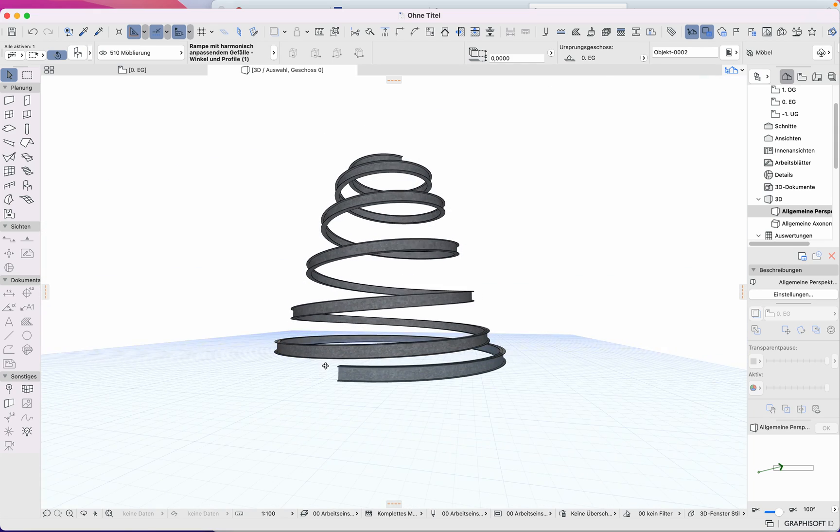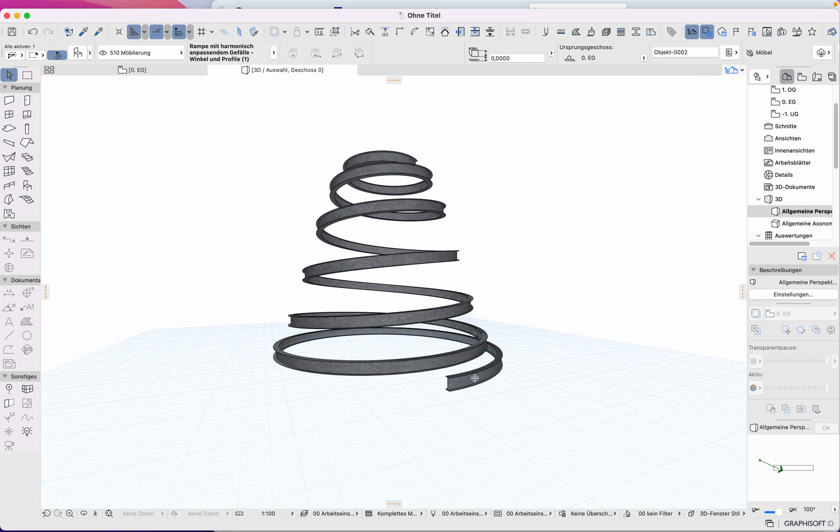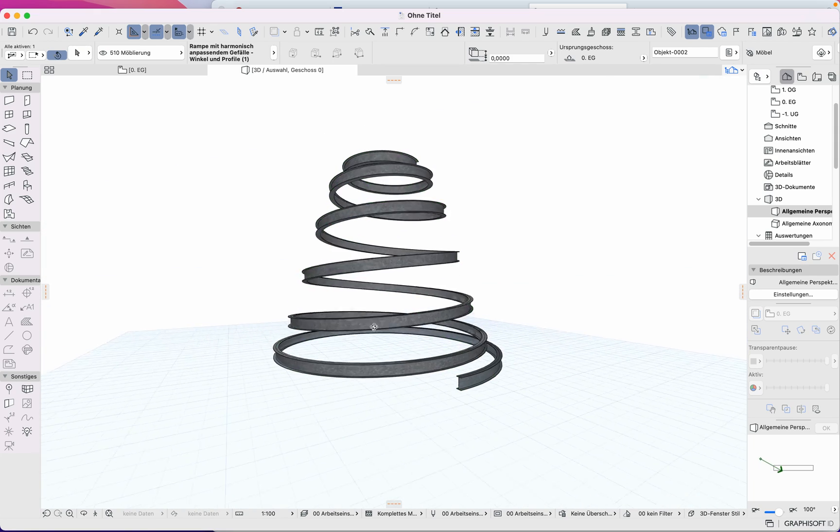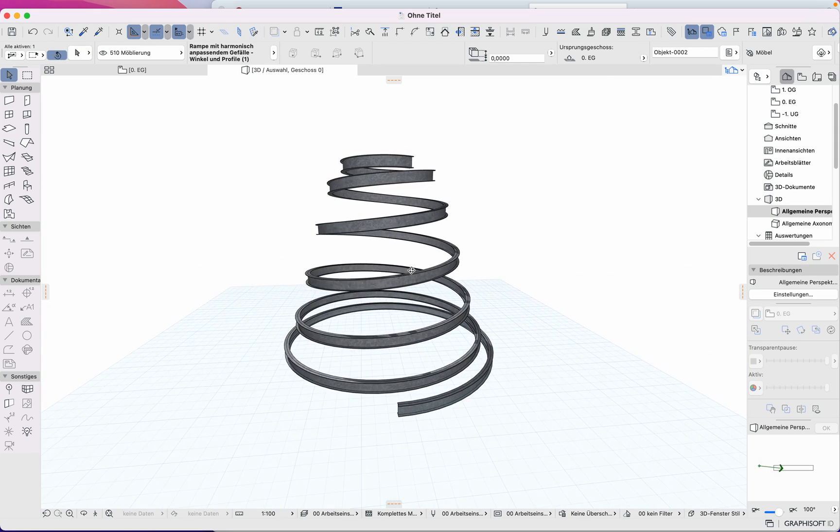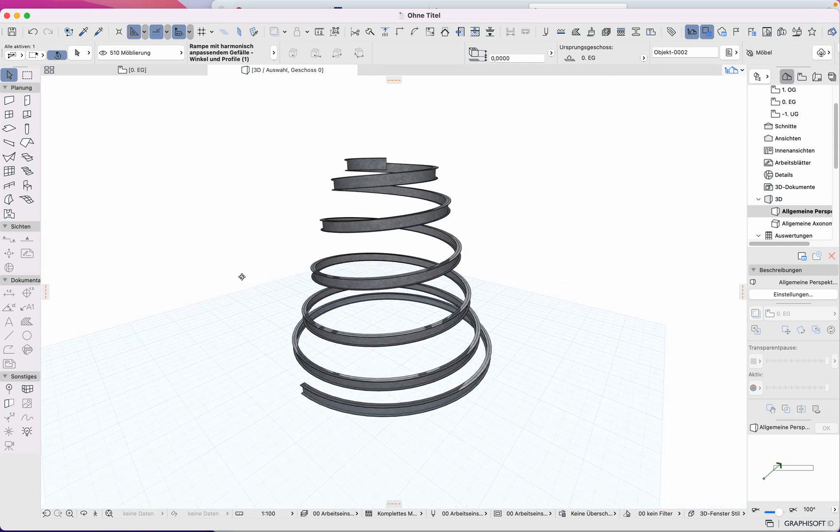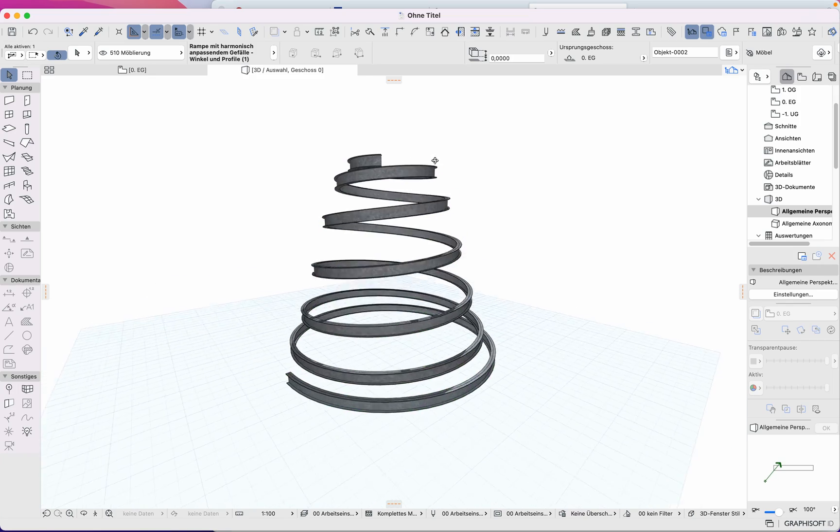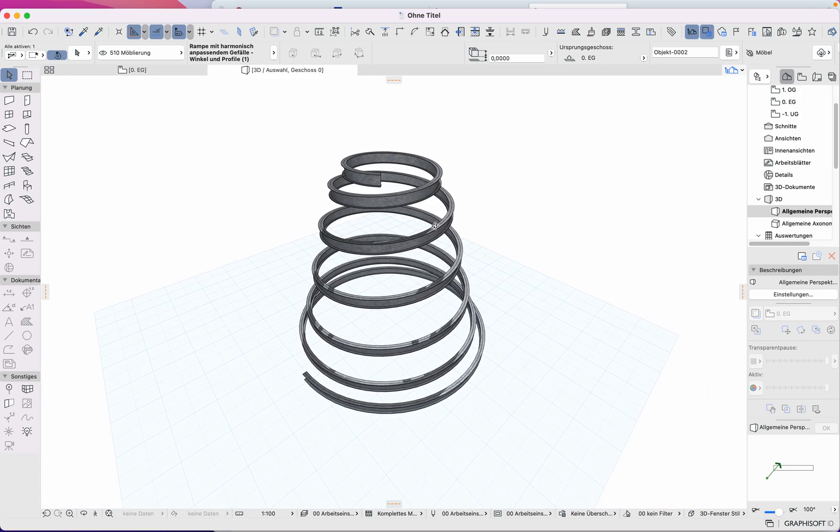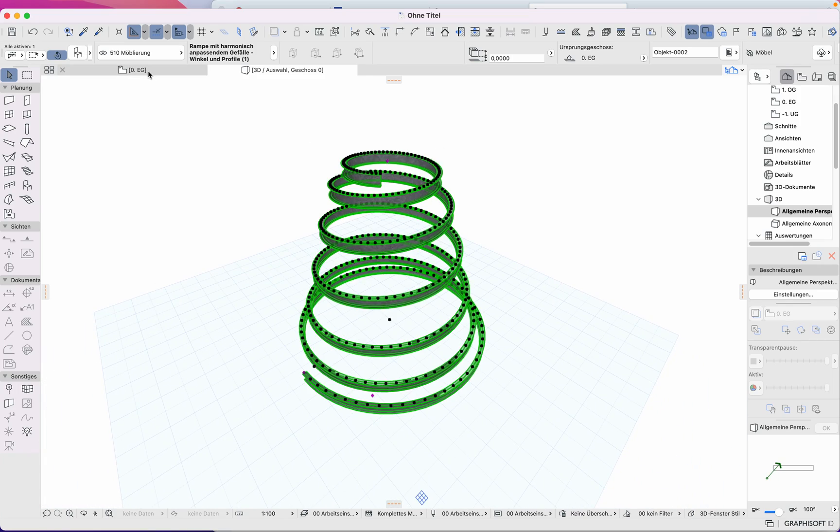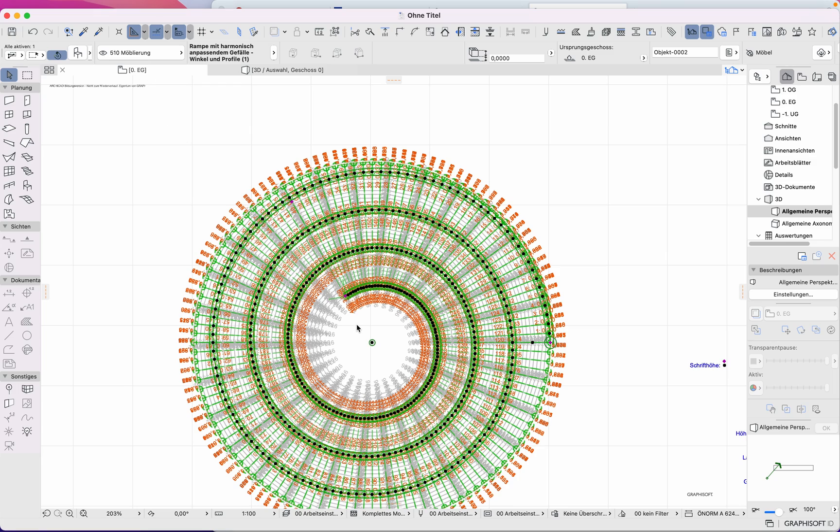You see it's beginning very smooth, gets a bigger angle, and it ends very smooth.